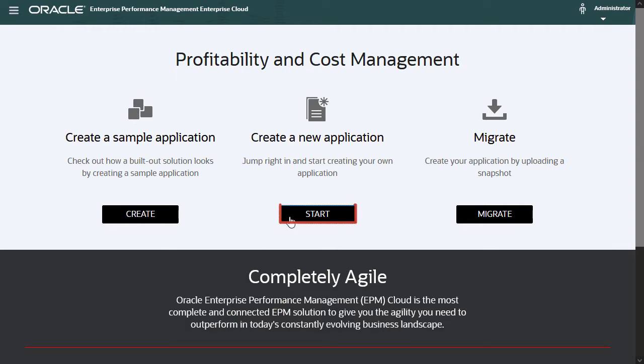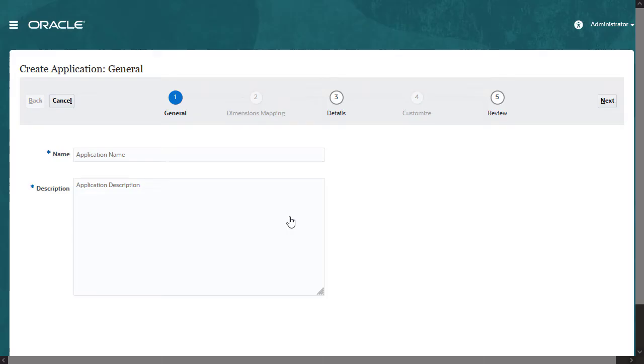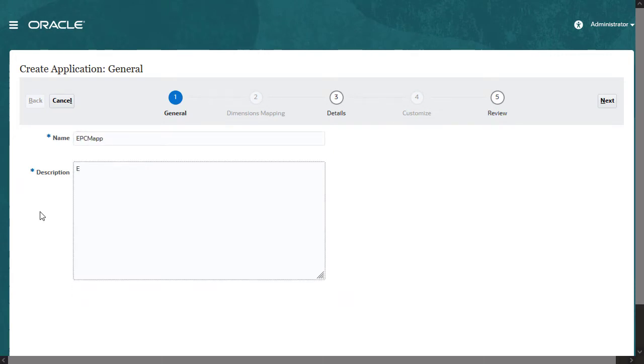Let's start the wizard and create a new application. In the first step, enter a name and description for the application.